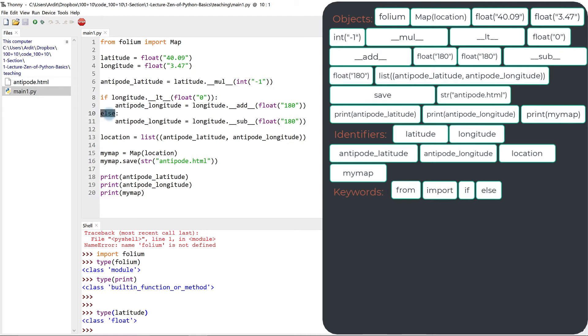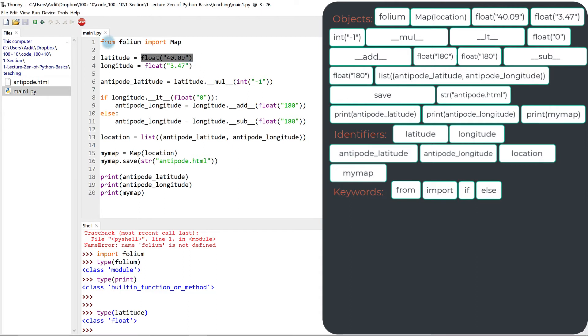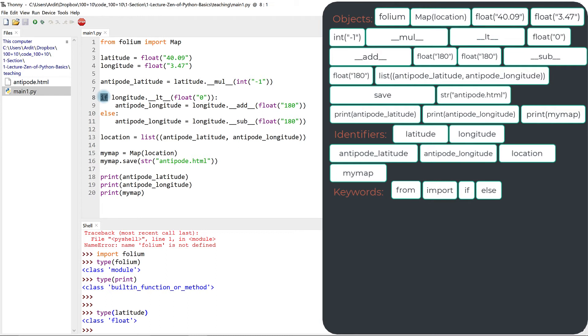You can see the difference that they don't have this round parentheses after them like you have with objects. So keywords are used to give commands, specific commands, such as here, you say from this module, import that object of that module, or here, you use this keyword. So it's a special, it's a reserved. So these keywords are reserved words in Python.